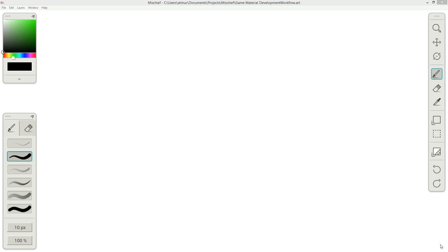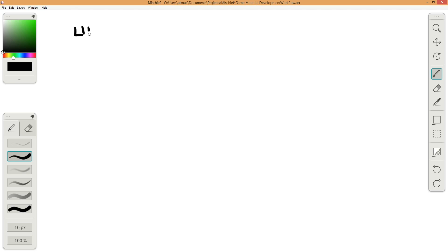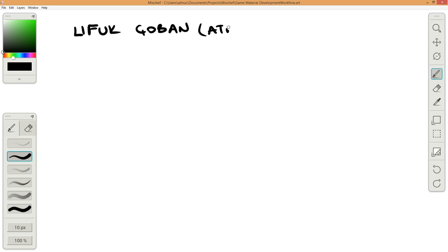Hi, this is the first video of my tutorial series Game Material Development Workflow. My name is Ufuk Coba, also known as Atmuch at Modo and Unity forums.